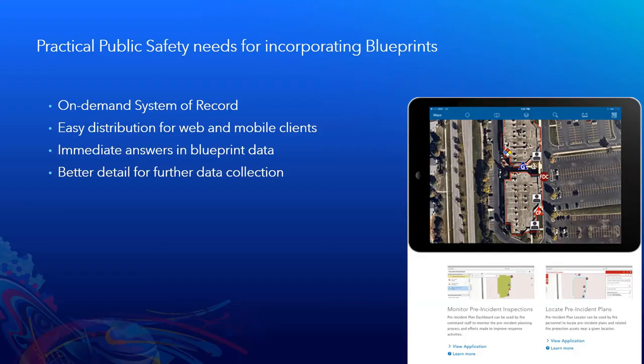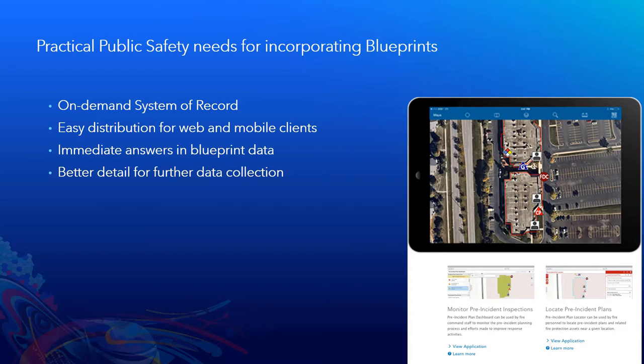There are a lot of different practical public safety needs for incorporating blueprints, but one of the biggest ones that I think is often overlooked is having a complete central system of record, which is one common truth, a common operating picture that everybody can have.